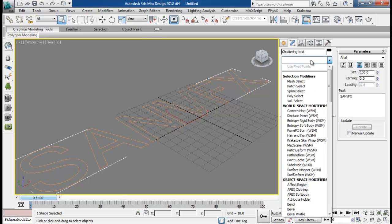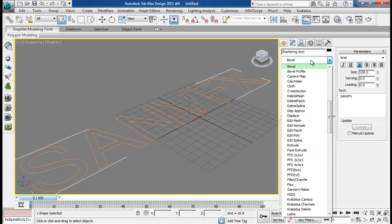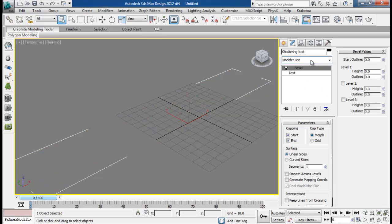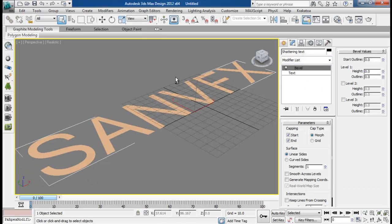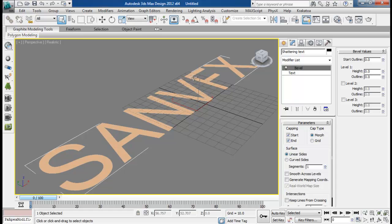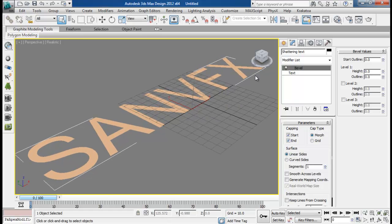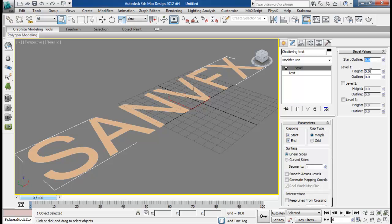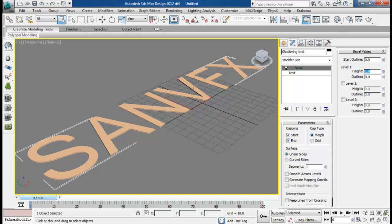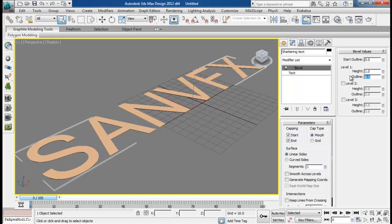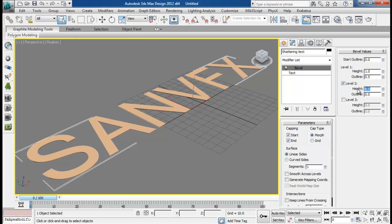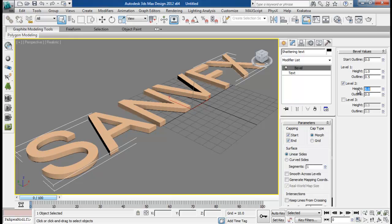Then I am going to add a modifier called Bevel. You can also use extrude, but I am using Bevel. So for the start outline I am going to leave it to zero, and then height to about level 1 height 1. And outline to maybe 0.5. Then level 2 height to about 5.